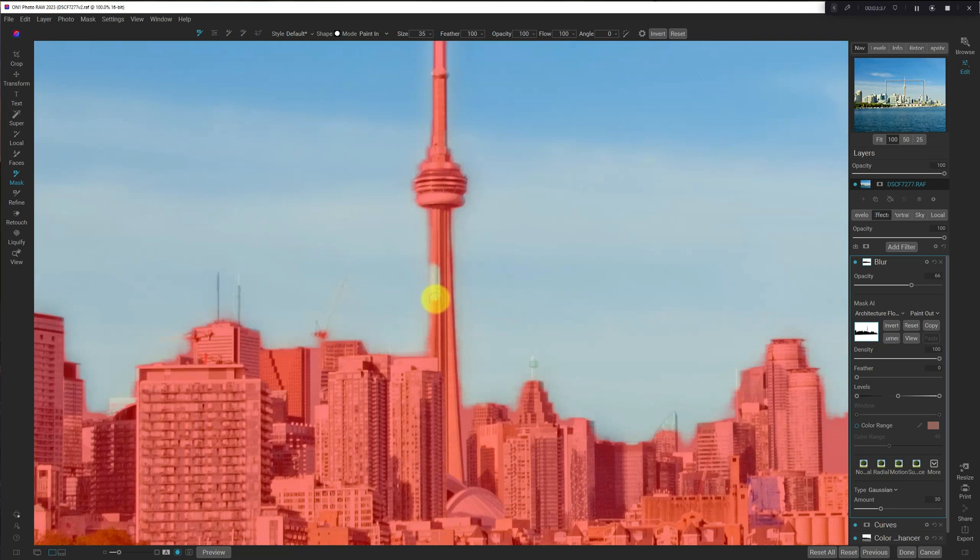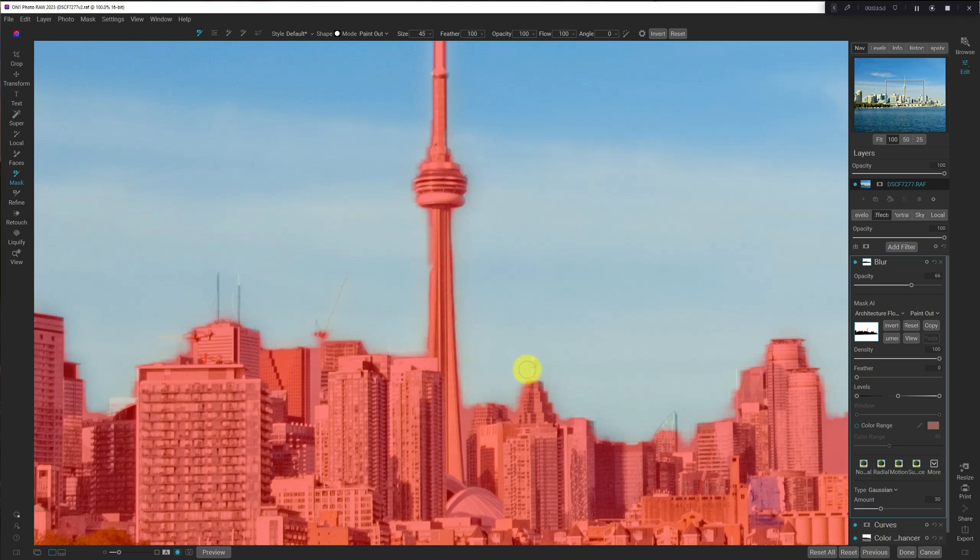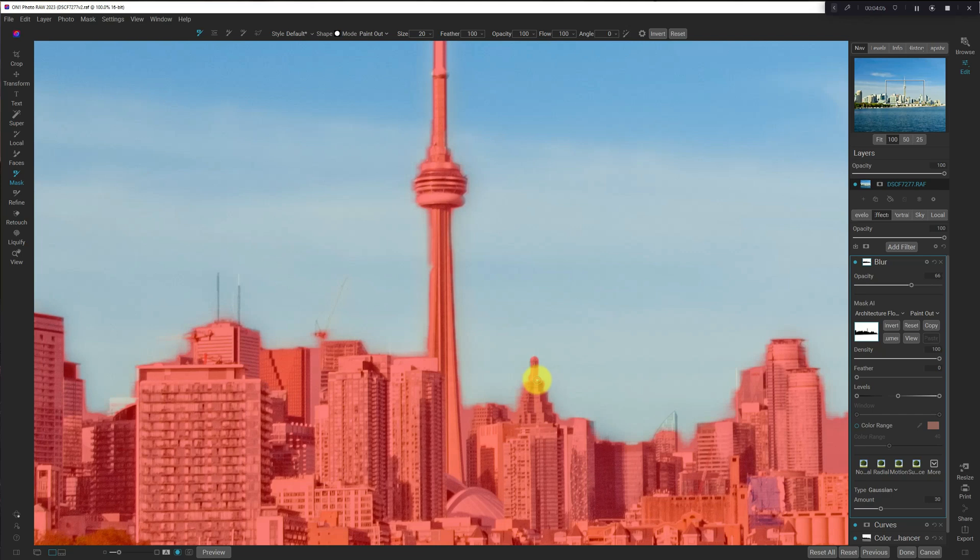Oops. Undo that. Undo that. Just mask this in, and then I'm going to increase the brush size, and just along the edge of the CN Tower here. And then down here, I see we've got a couple of small buildings that are popping up, and we don't want those blurred as well, so we'll just fix that up.